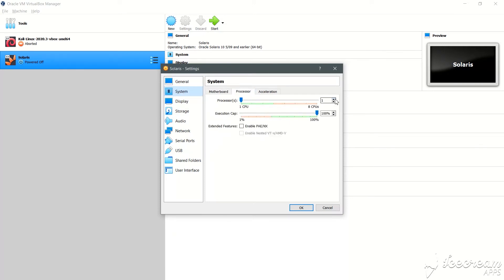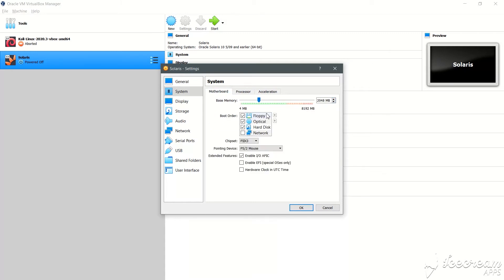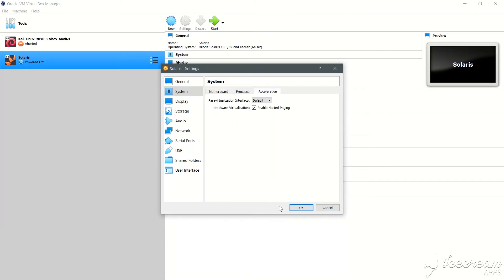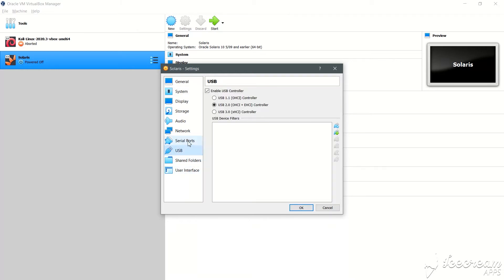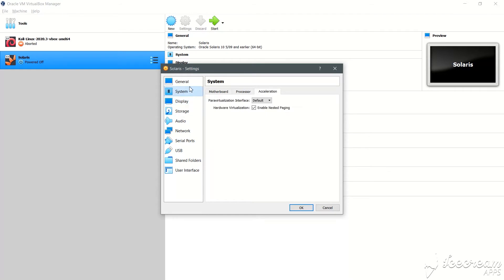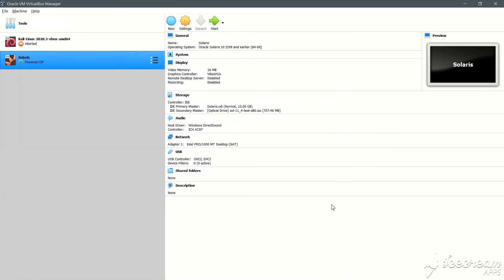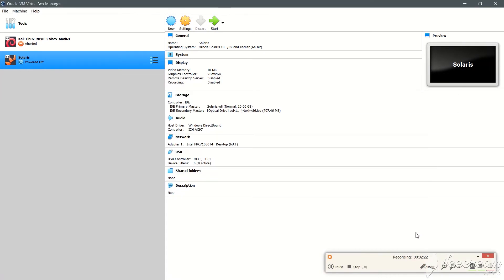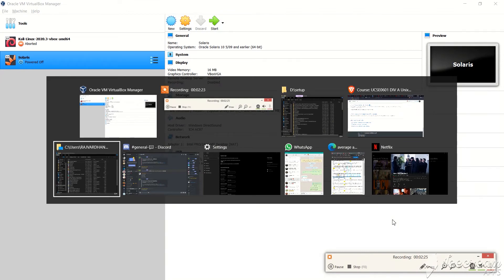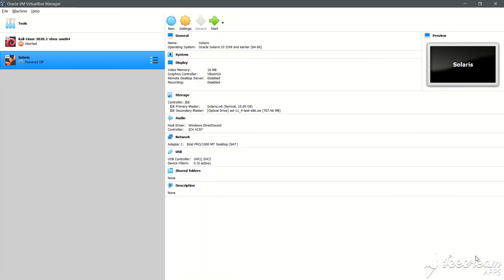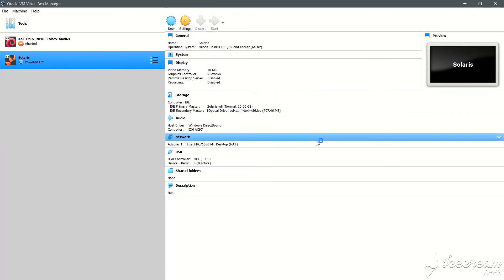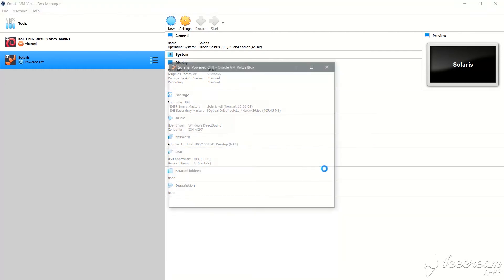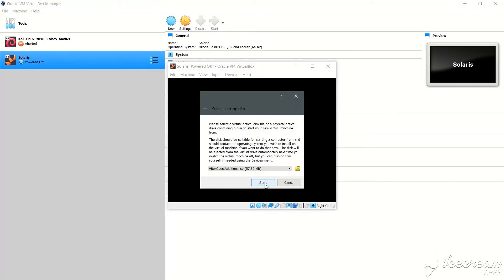There is one more setting in the system processor — we'll allocate two processors. Let's check everything else: network looks fine, everything else is all right. Let's go through everything once more. Okay, we are good to go. Let me just check my screen recording — everything is perfectly fine.